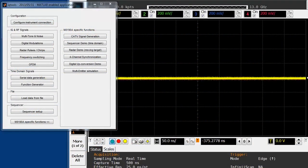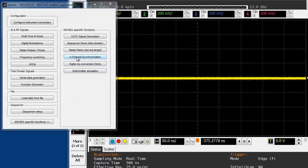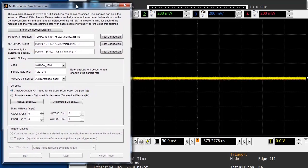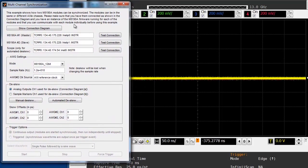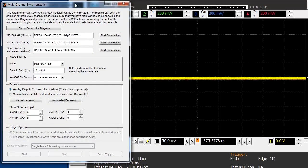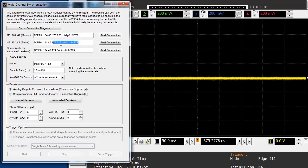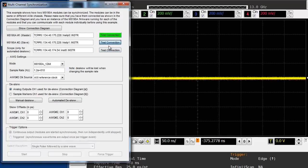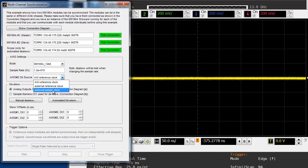For this demo, we are going to use a MATLAB script that performs the de-skew process automatically in conjunction with an oscilloscope. In order to use the automatic de-skew function, we need to tell the utility the VISA addresses of the two M8190 modules and of the oscilloscope.